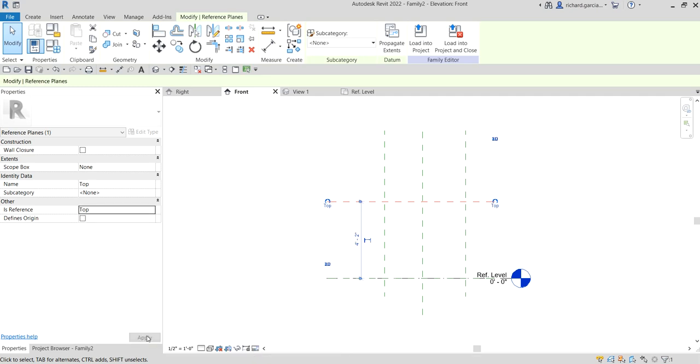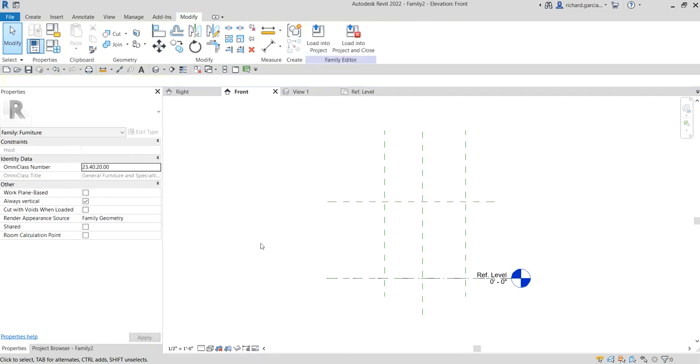Select Modify, click this reference plane, go to Properties, and change the name to 'Top'. For the Is Reference, set this to 'Top' as well, then Apply.